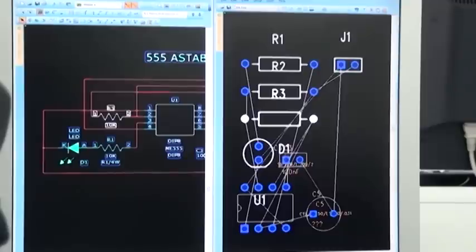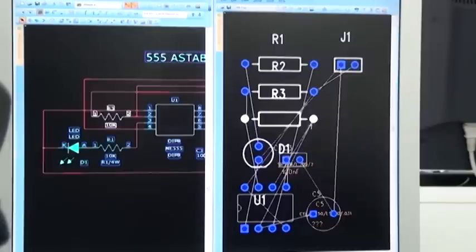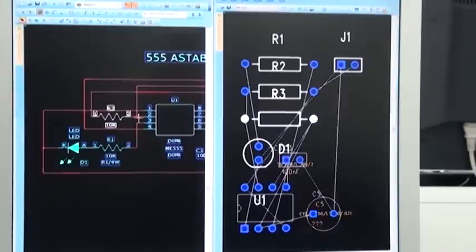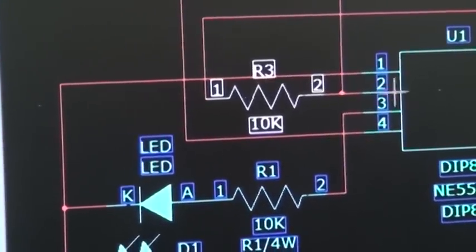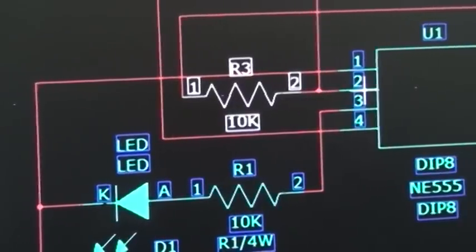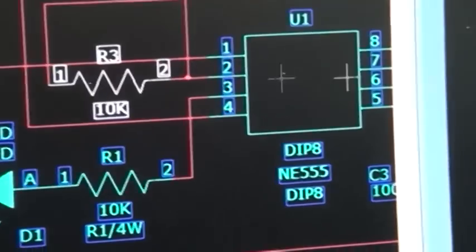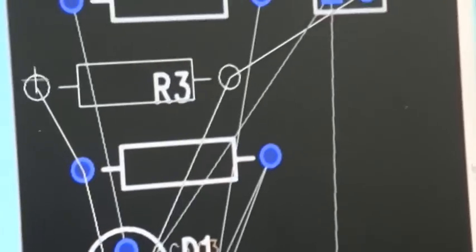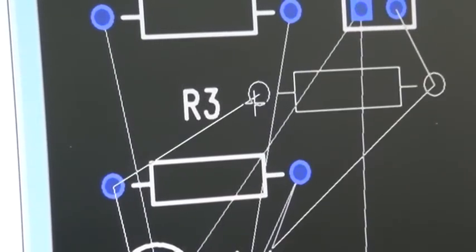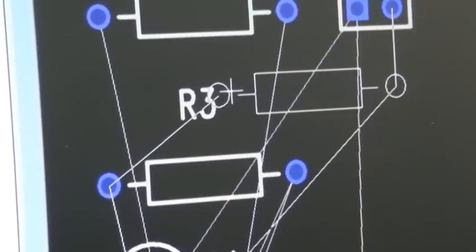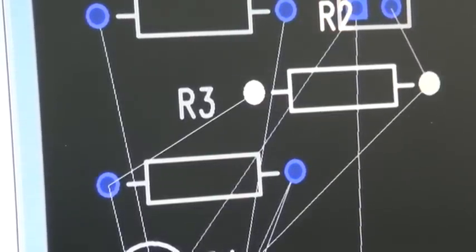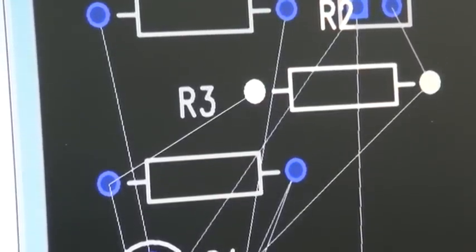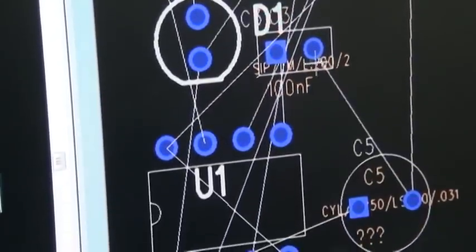Now that's useful because we need to be able to lay out these components in a suitable position. These little fine white lines are the connections. So in fact, when we had pin two of R3 connected to U1 pin two, then there's R3 and we can move them around just by clicking on them.